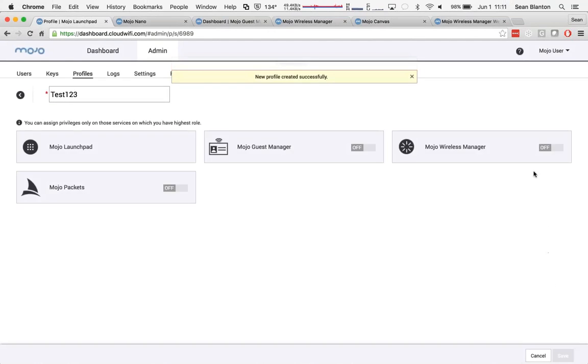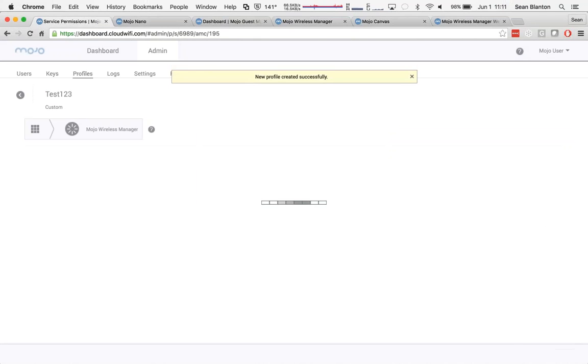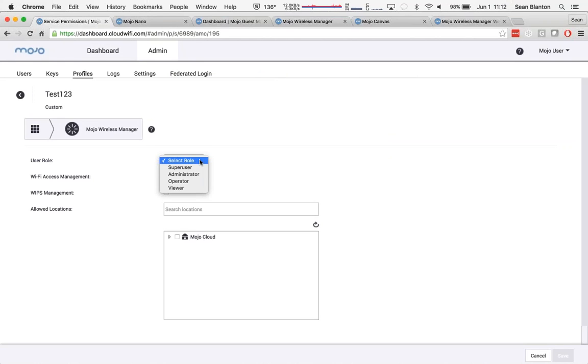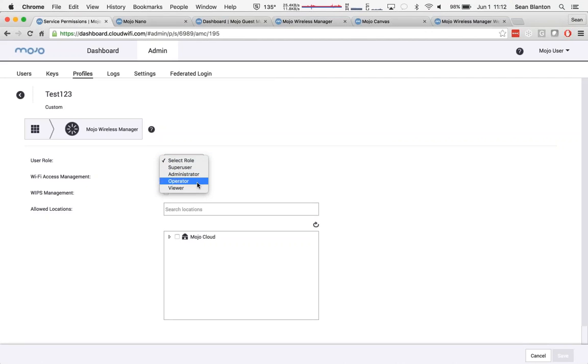And you can see that even within individual services, there is a lot of lines that I can draw in terms of what the user can do by defining their user role from super user all the way down to viewer.